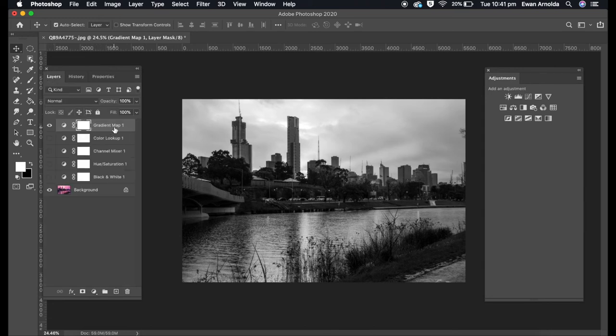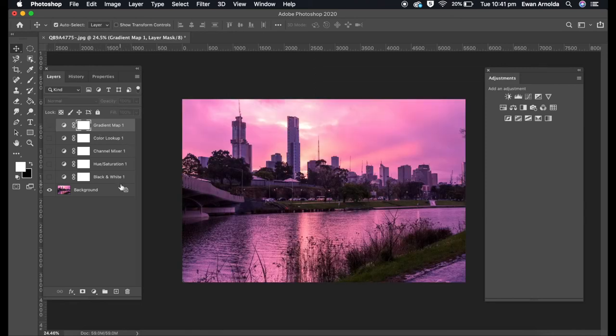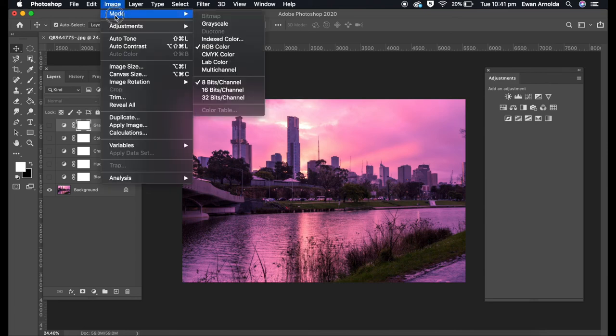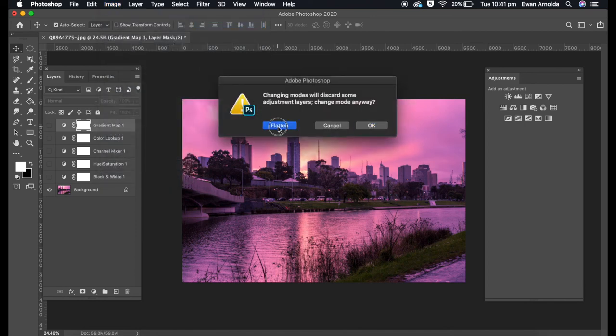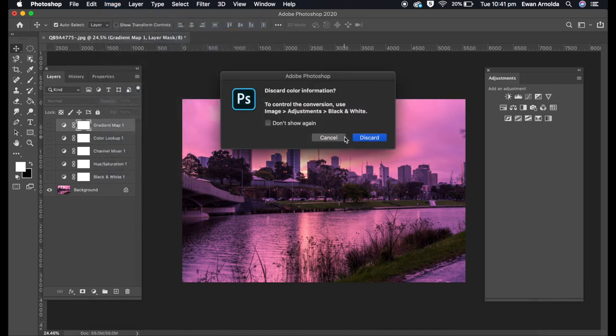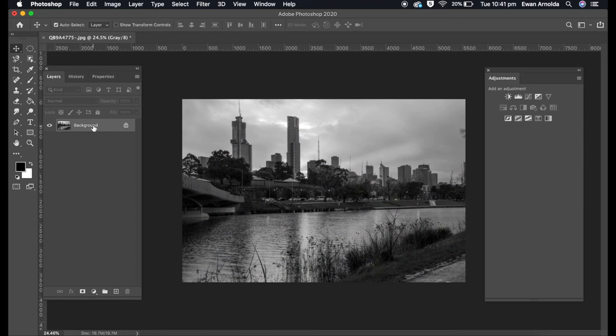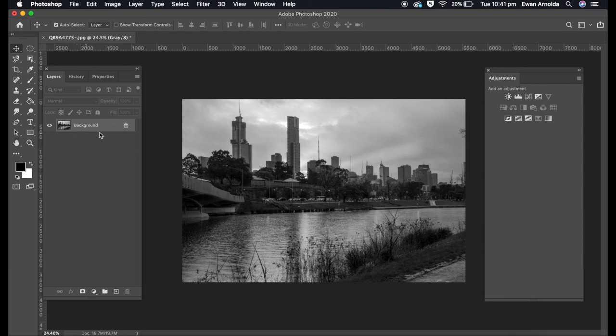The sixth method is the destructive method. Go to Image, Mode, Grayscale. It'll flatten and remove everything. As you can see, it affected the main image layer with no separate layer. After editing, if you don't like it, you have to go back to the original color image.